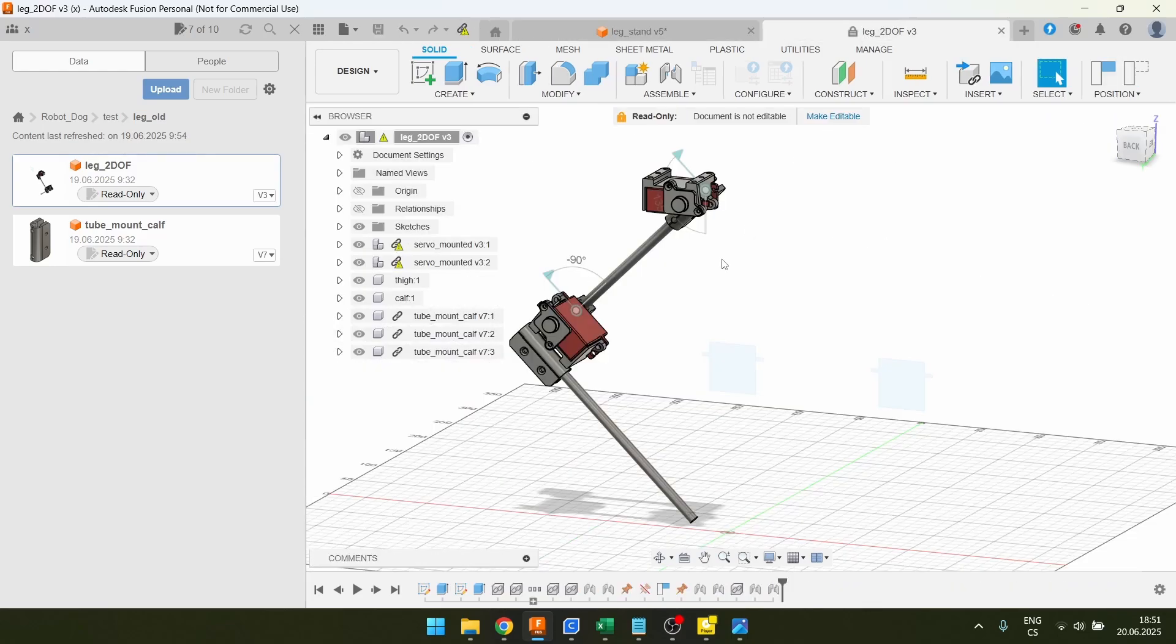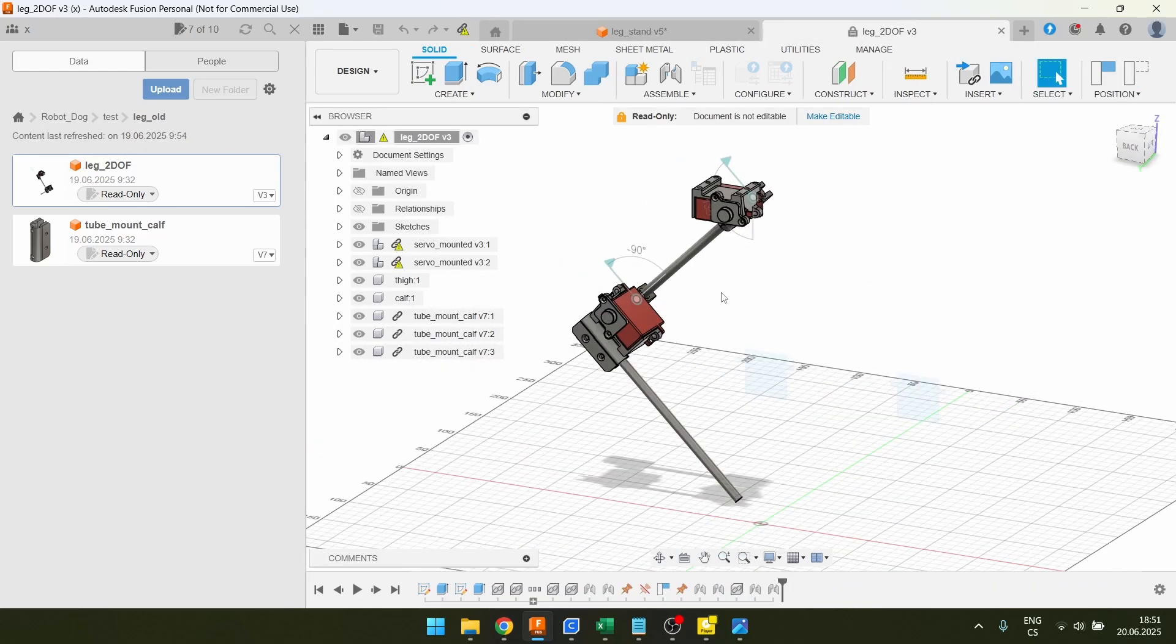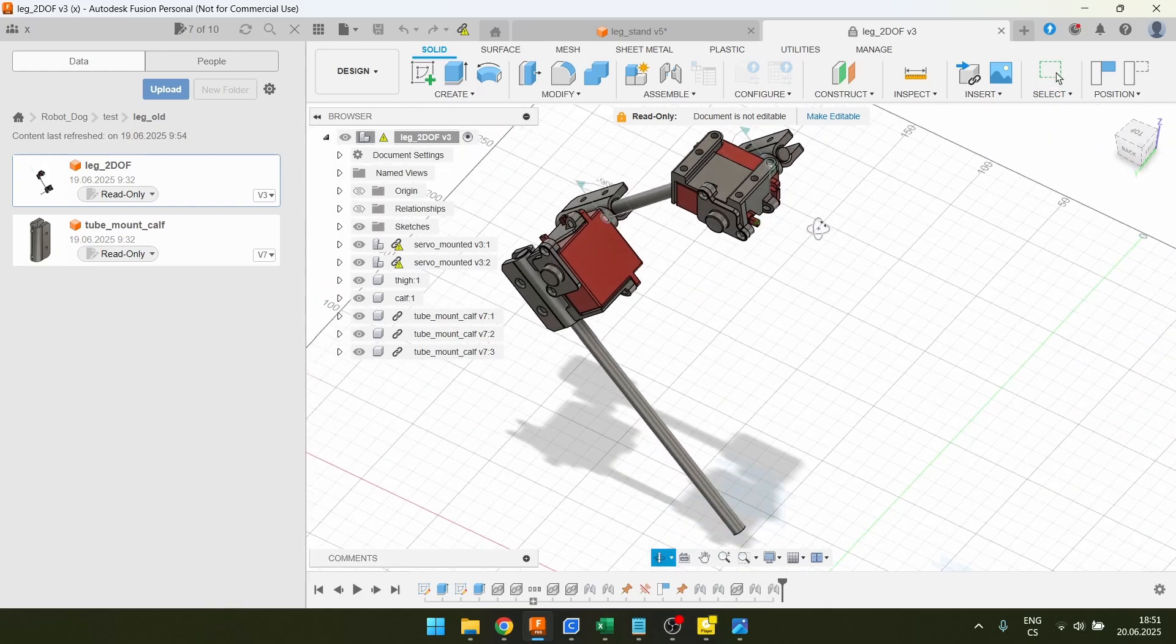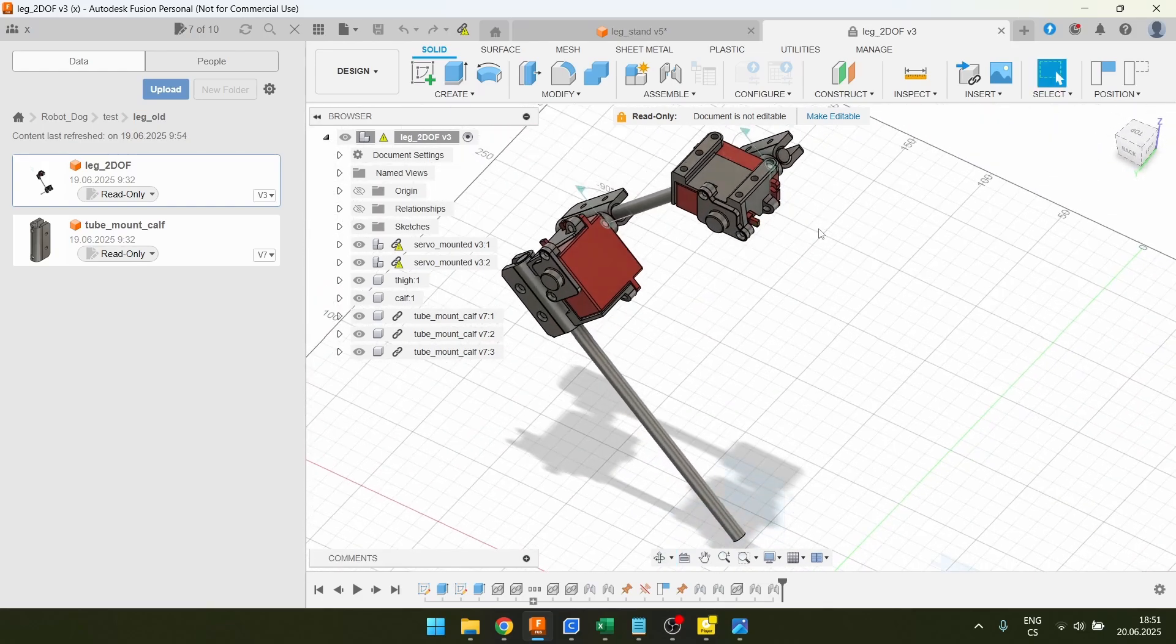This is actually my second prototype. Whenever I model a part, I usually start modeling it, see it looks like shit, and then scrap the whole design and remake it.